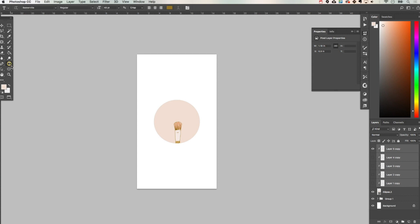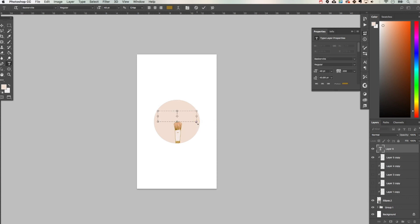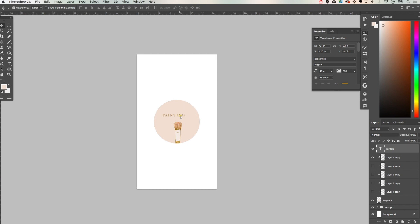So the next thing I'm going to do is I'm going to add some text over the top. And then I'm going to center align that to the circle.